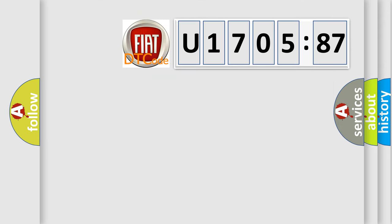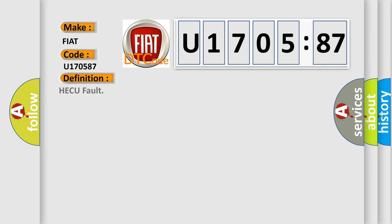So, what does the diagnostic trouble code U170587 interpret specifically for FIAT car manufacturers? The basic definition is HECU fault. And now this is a short description of this DTC code.